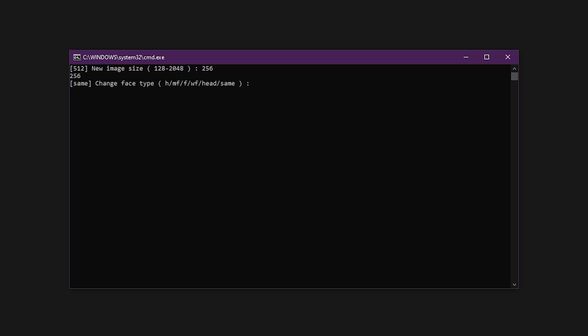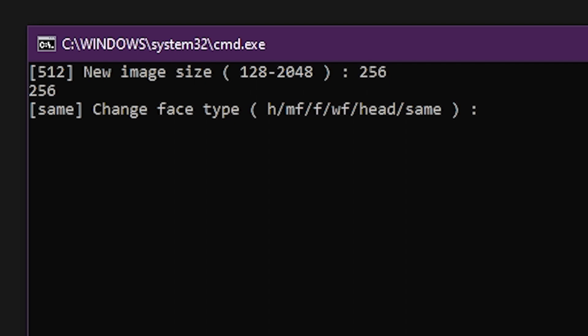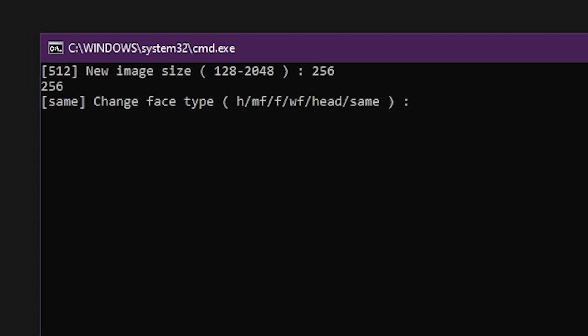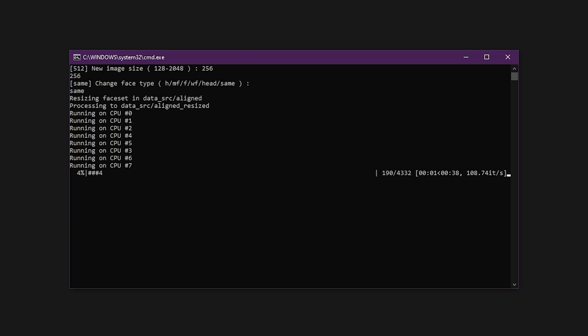You can change the face type, but hopefully you've chosen a model and face type that already match. You can go down to a smaller face type, but not up to a larger one. For instance, if your face type is WF, you can resize down to F, MF, or H, but cannot resize up to head. If your face type is smaller than your model, then you're going to need a different faceset or model. Set the new face type or just hit Enter to use the same one.